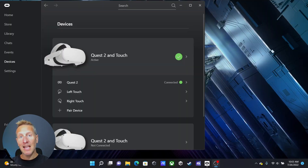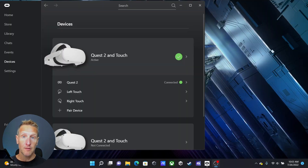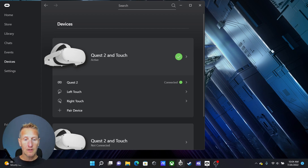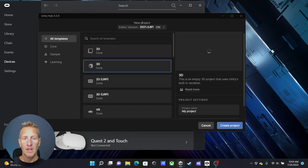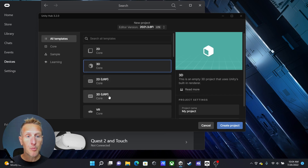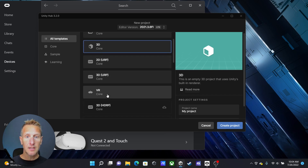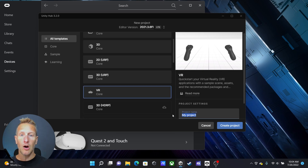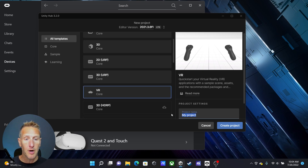Here I am in the Oculus app. If you have your VR device, you just want to make sure that's connected. I already have my Quest 2 connected and it is ready to go. What I want to do is open up the Unity Hub and then start a new project. Unity has already given us a VR core project, so I'm going to go ahead and install that project.